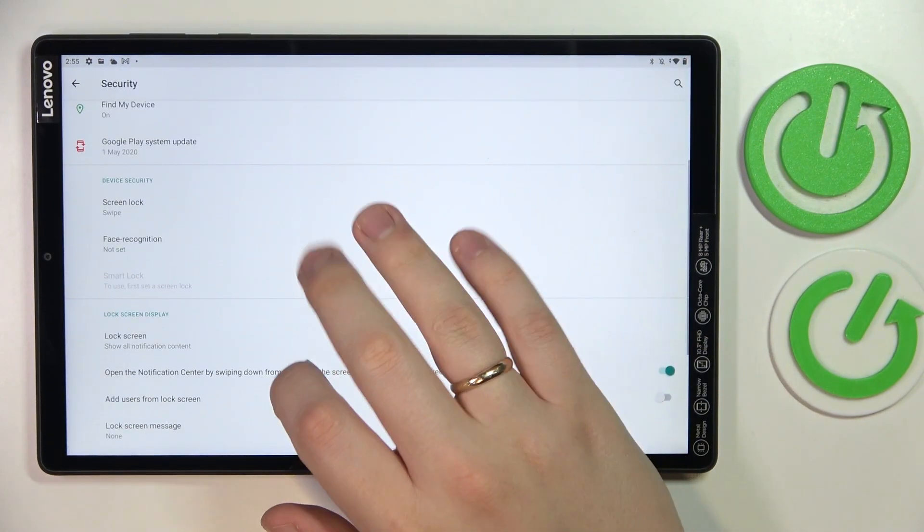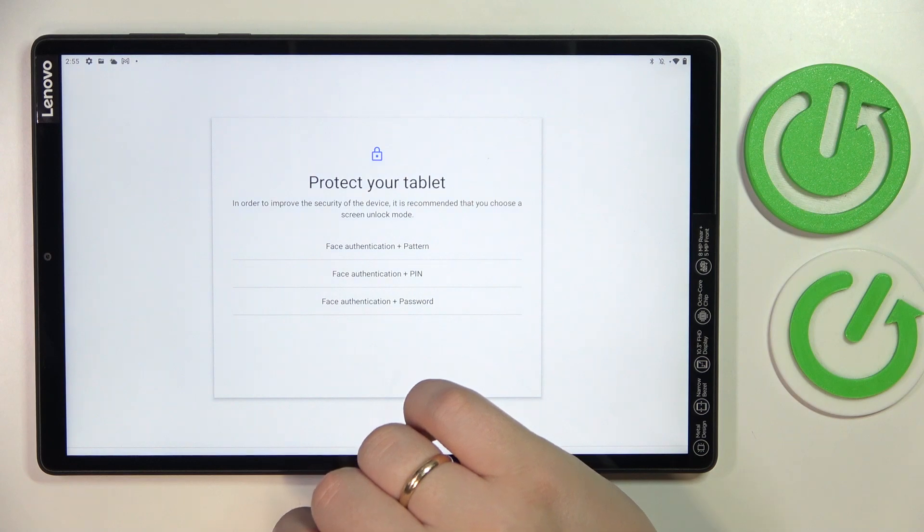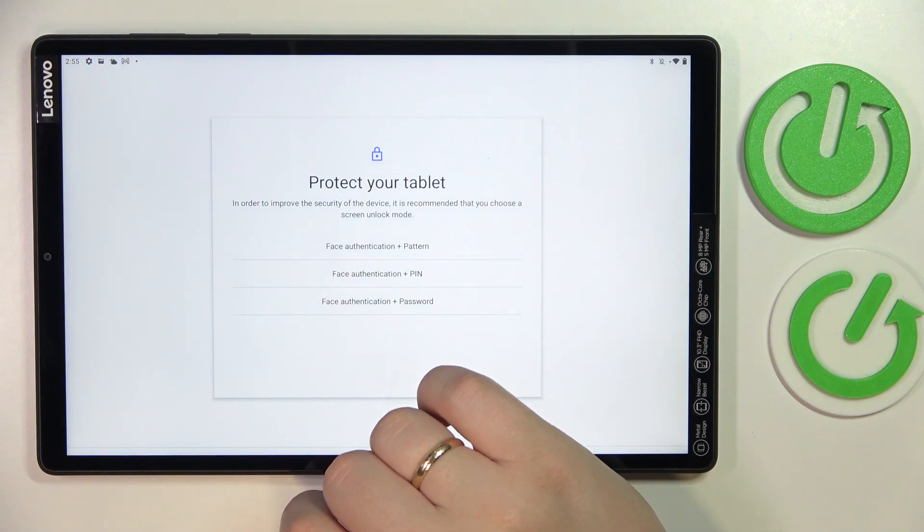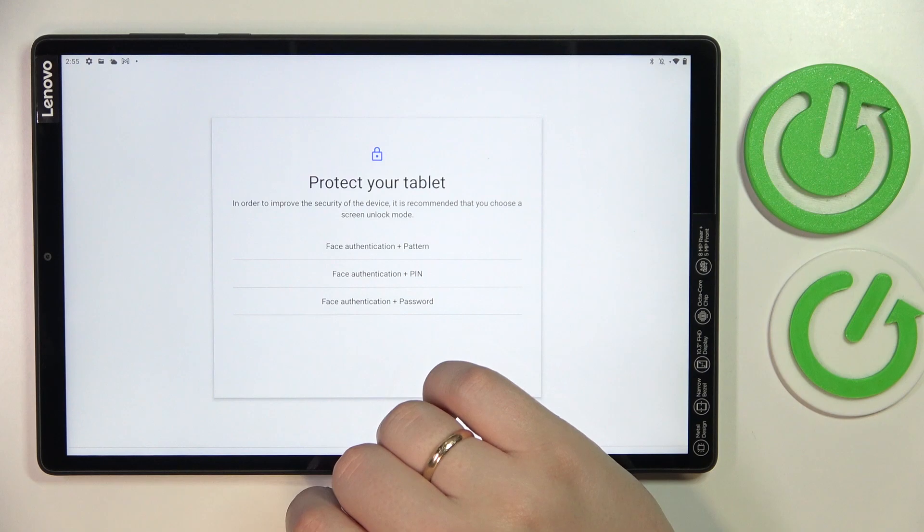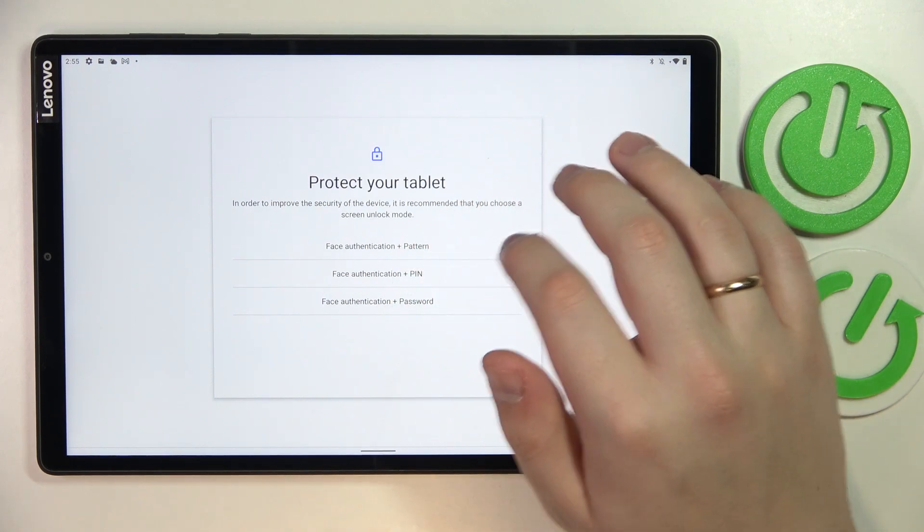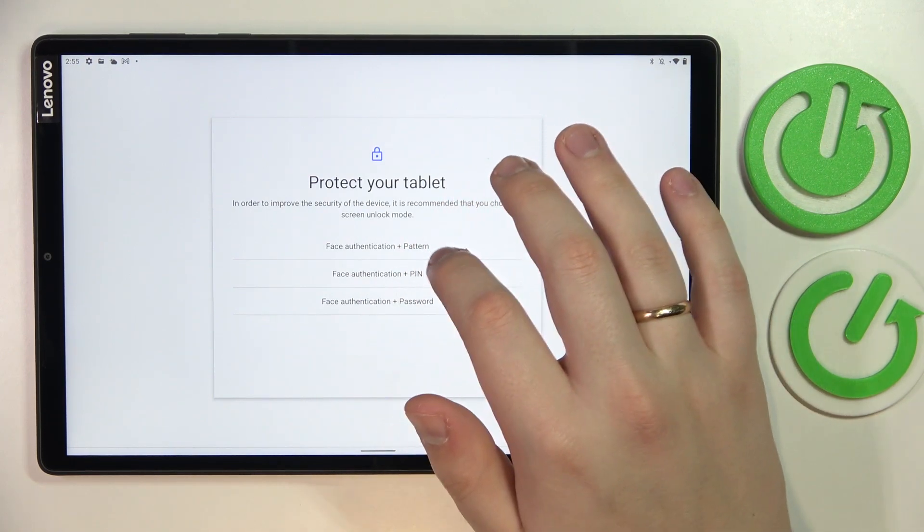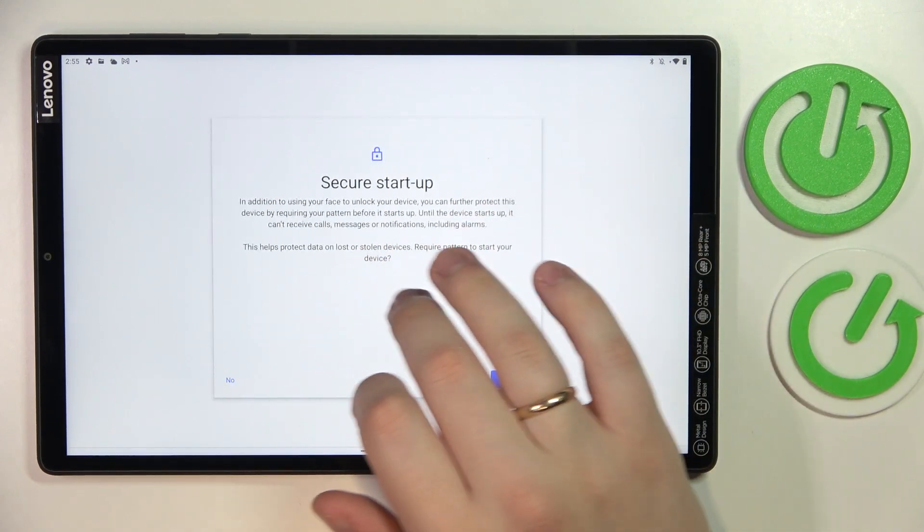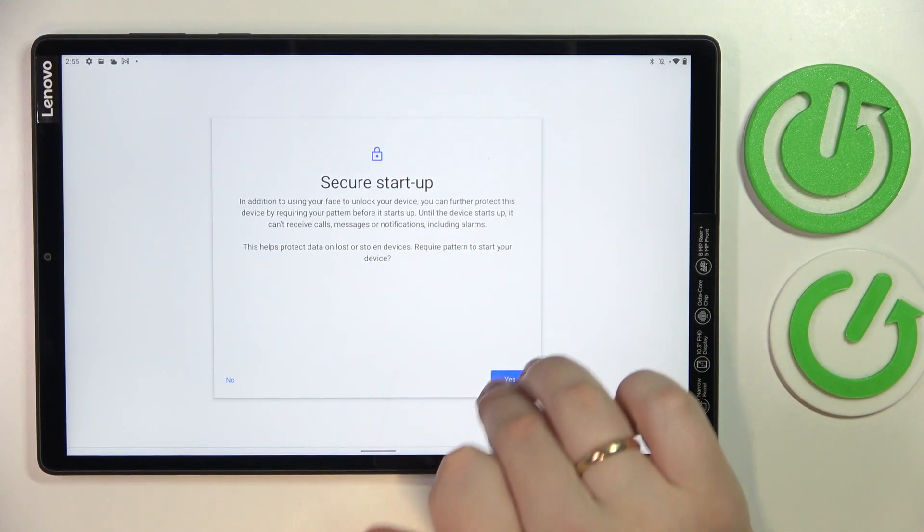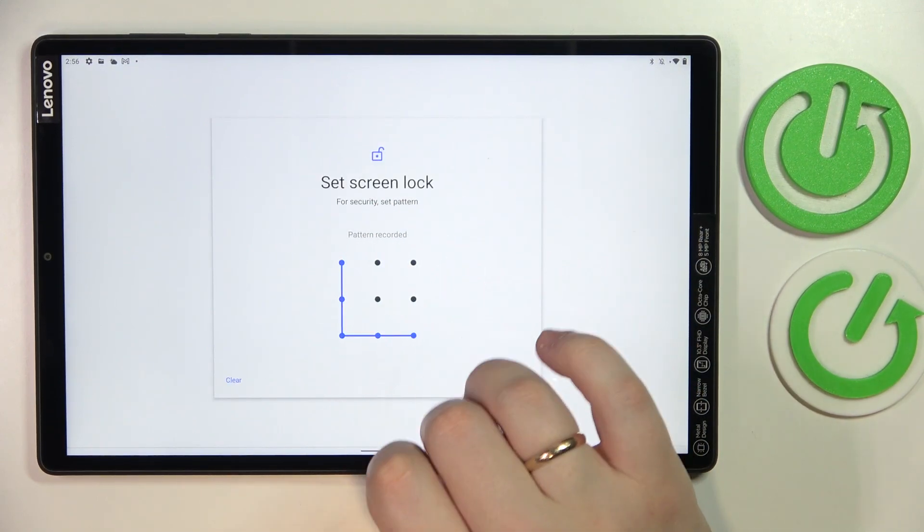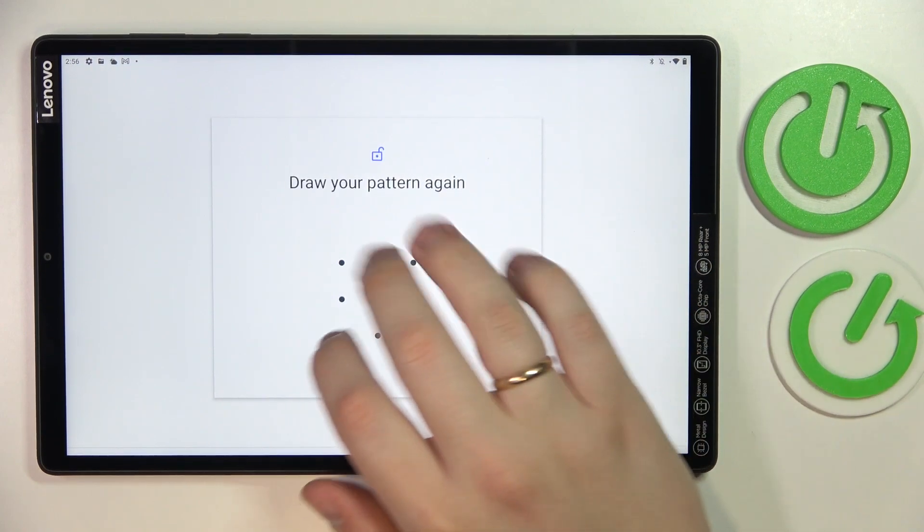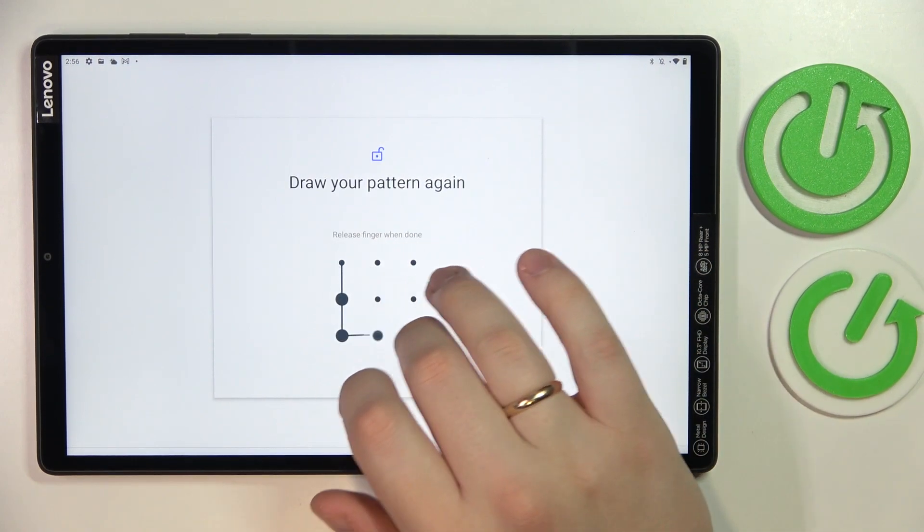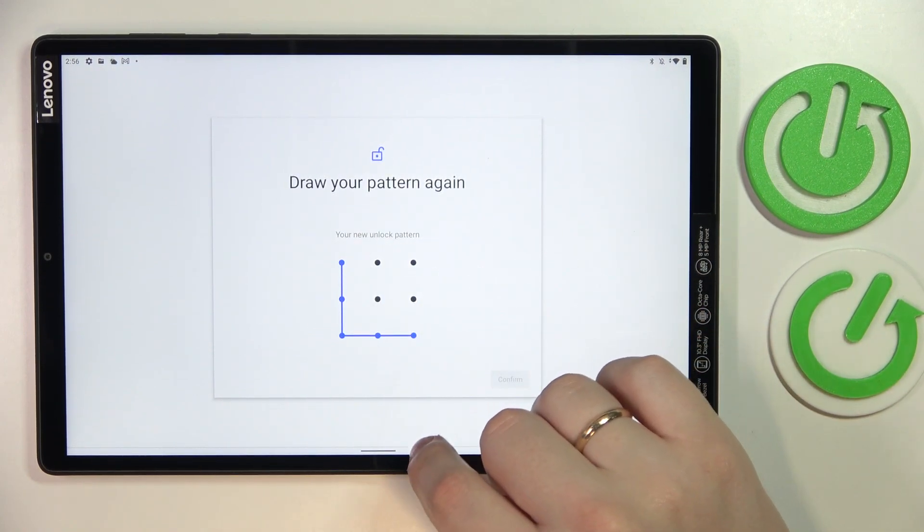Prior to setting it up, we have to also choose which backup screen lock method we will use. We can either go for pattern, pin, or password. I'll go with pattern. Draw the pattern, confirm it by redrawing the pattern that I want to use, then tap on the continue button.